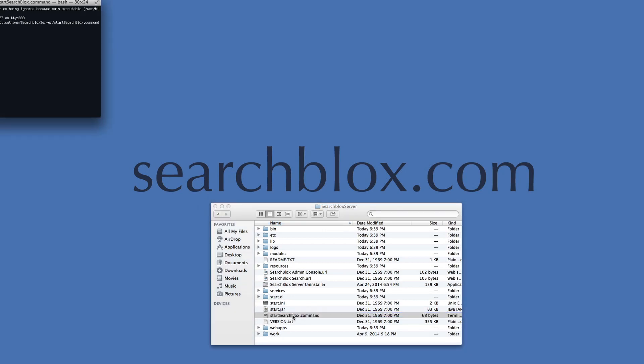This will launch the terminal and connect with the server. The terminal needs to be connected before you can use the console.